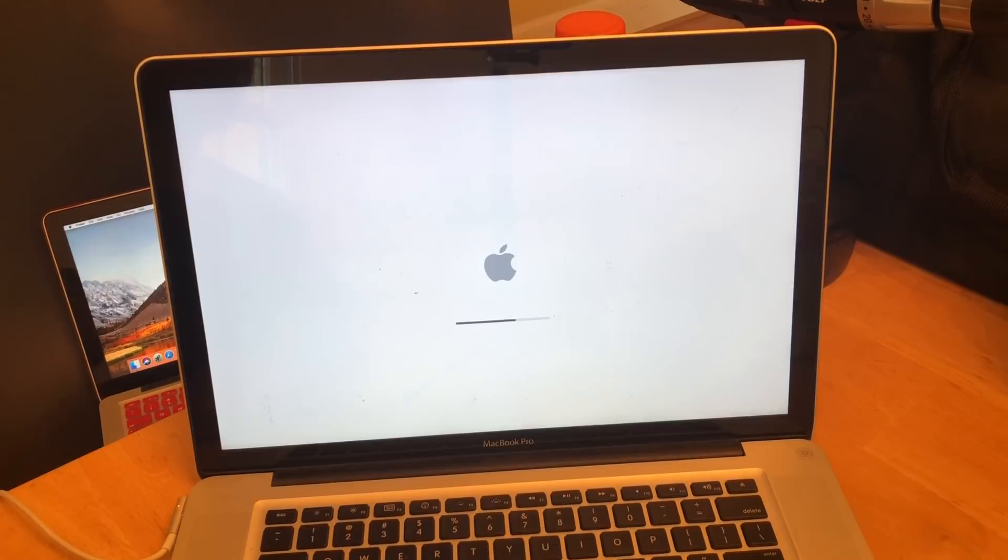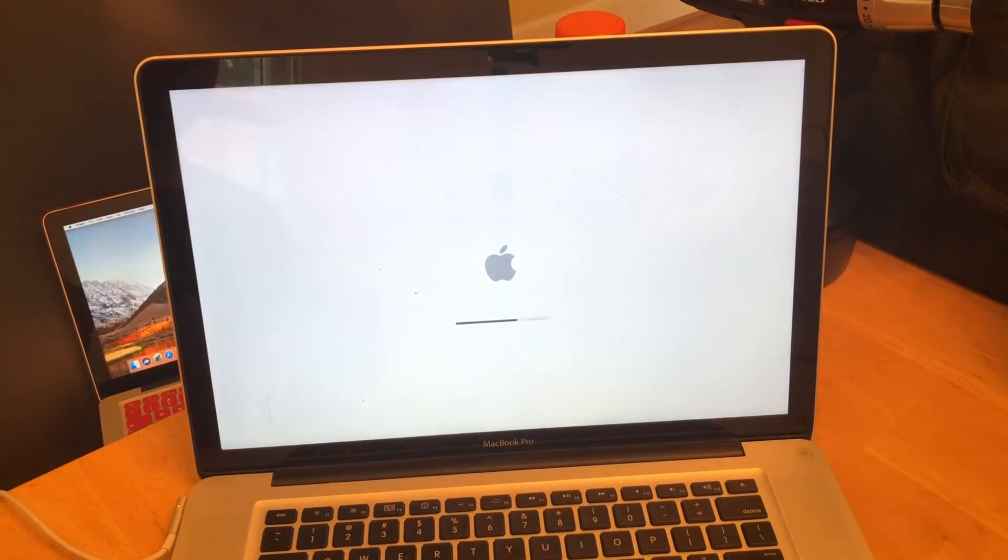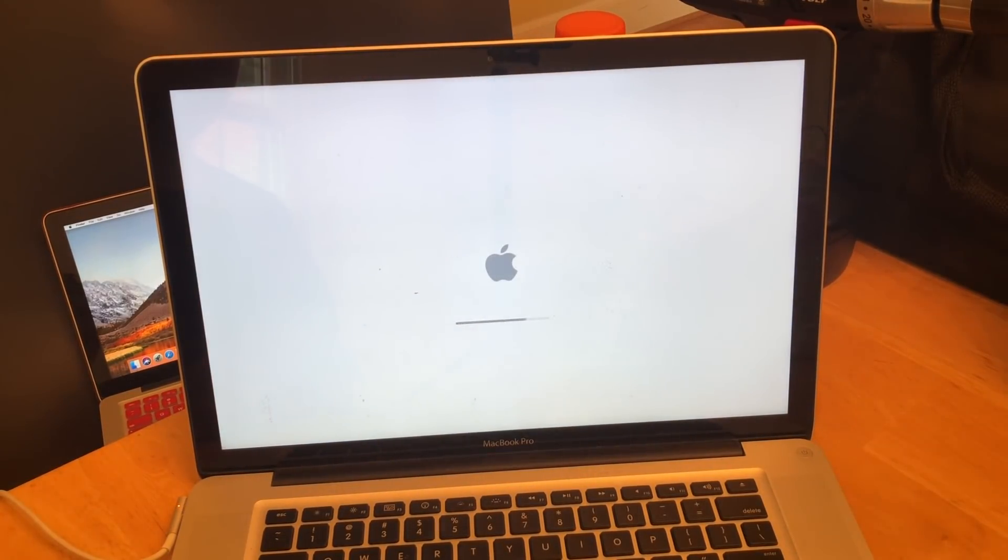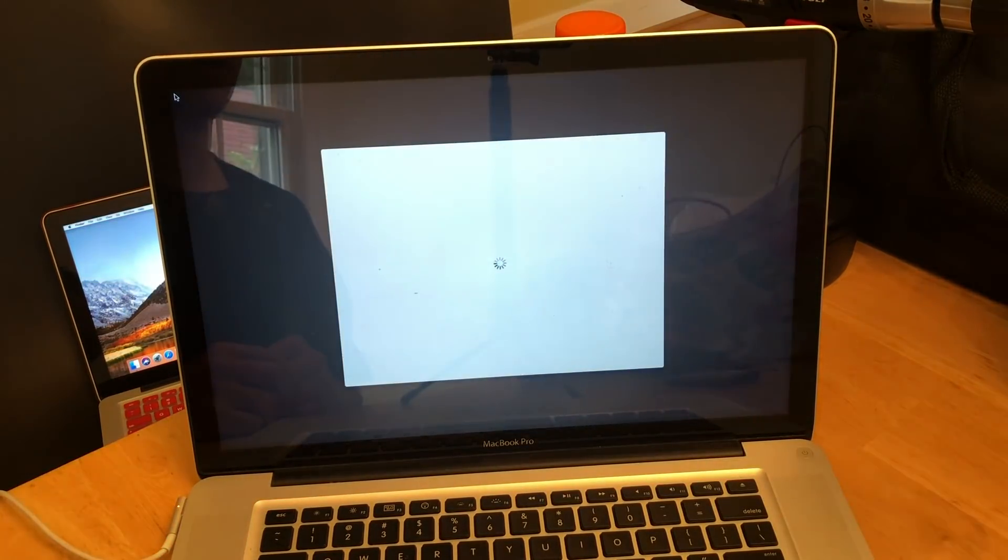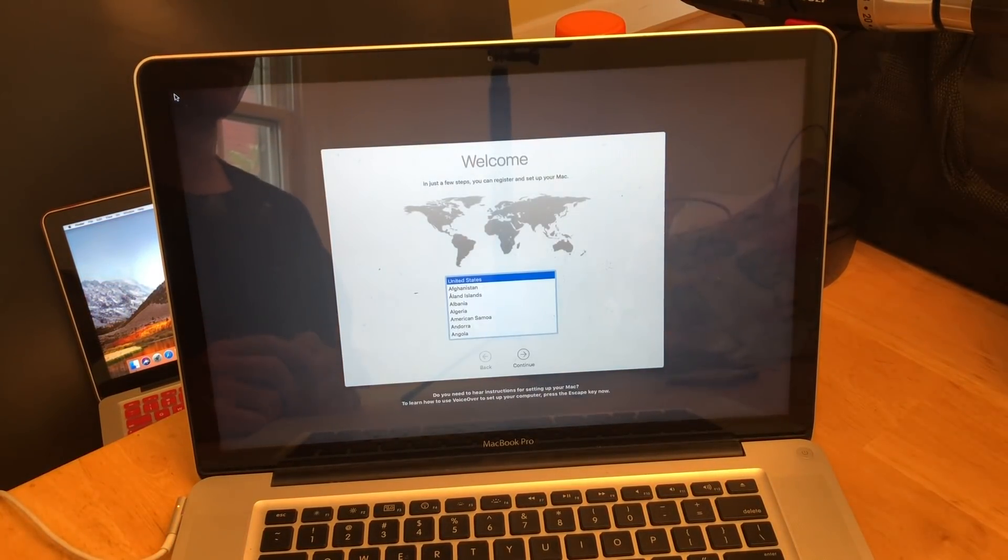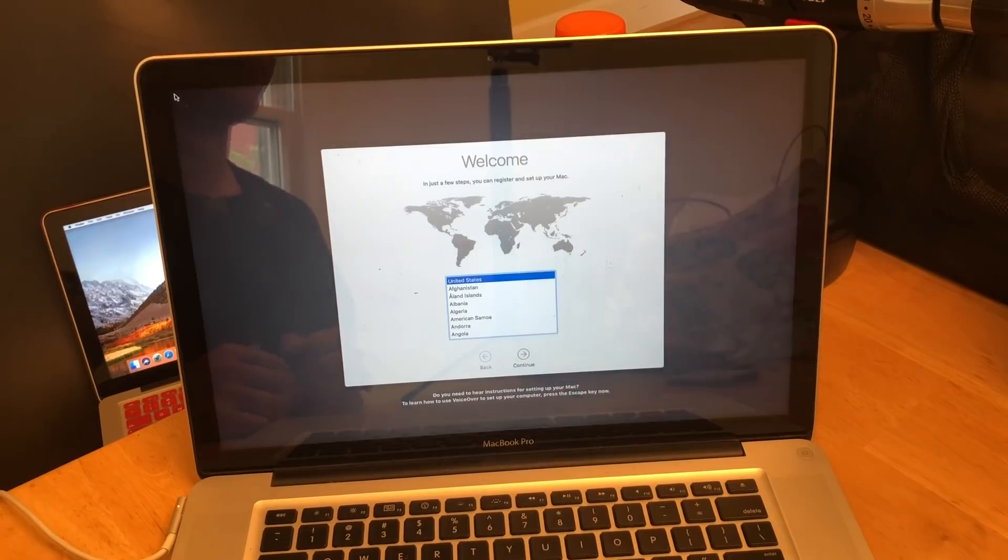So we've installed macOS but we haven't gone through and filled it all in. So it should prompt us to walk through the steps that it normally would upon downloading a new OS system or anything. So we're going to actually leave it here because we want whoever's going to take this over to be able to go through and put their own information in.